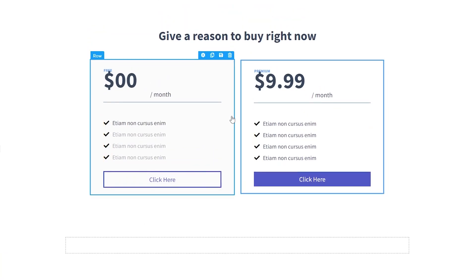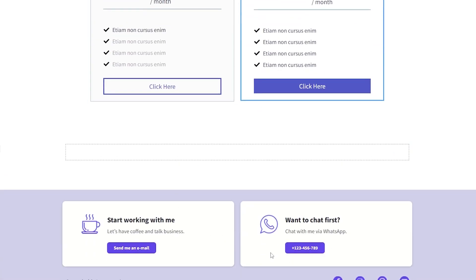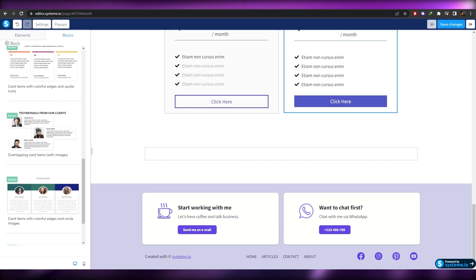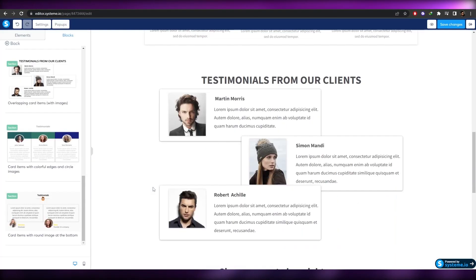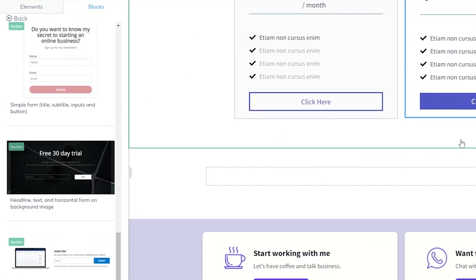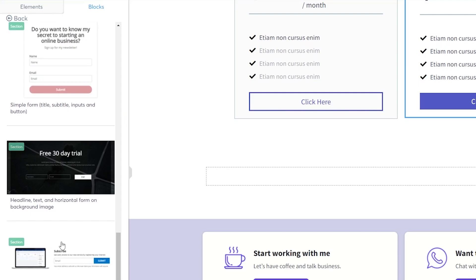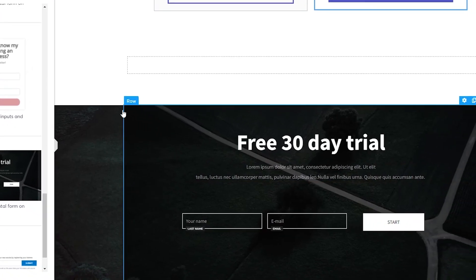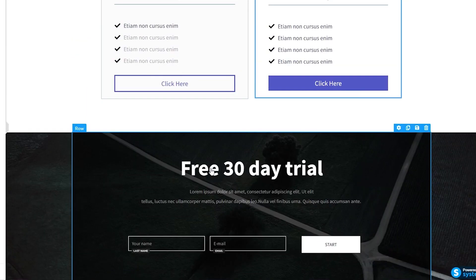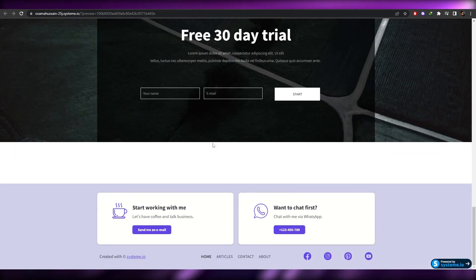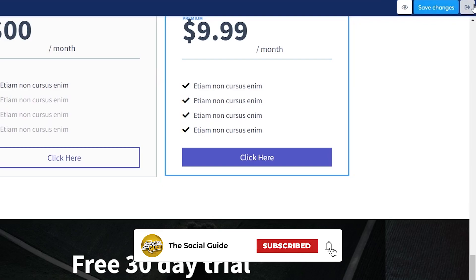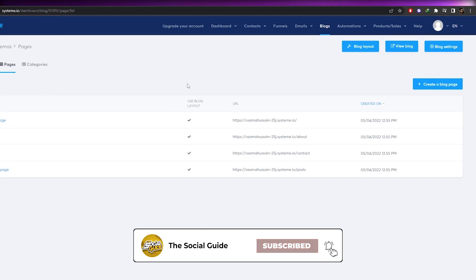So we now have our welcome page, product info, features, testimonials, and pricing plan all laid out. You can also add your header. Once you've edited the website, click 'Save Changes.' Note that at least one email input is required on the page — you can add a sign-up section, like a free 30-day trial, as well. Let's preview — it looks good, pretty simple and clean.